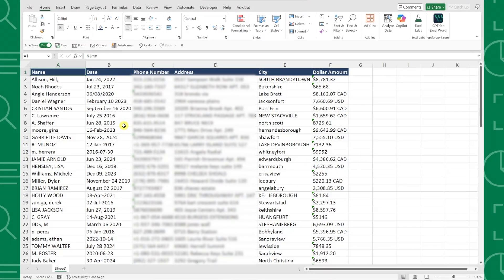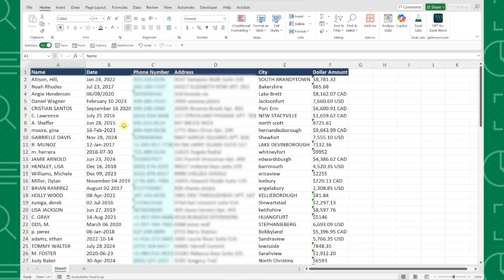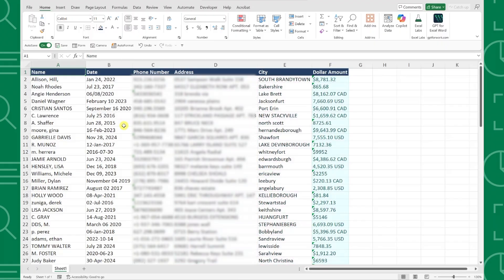For example, here I have a messy dataset with names in different formats, inconsistent dates, phone numbers all over the place, addresses that look terrible, and so on. Normally this would take hours to clean manually, or you would have to use multiple different functions and tools because of all the inconsistencies in the formatting.